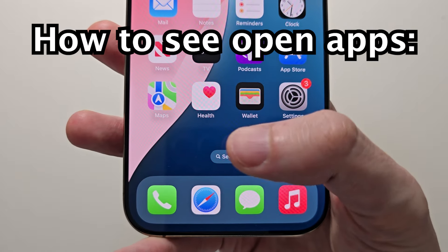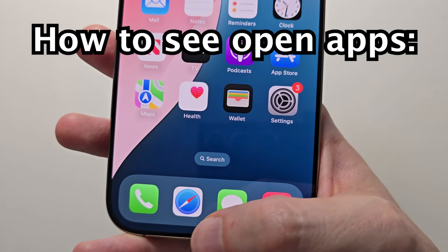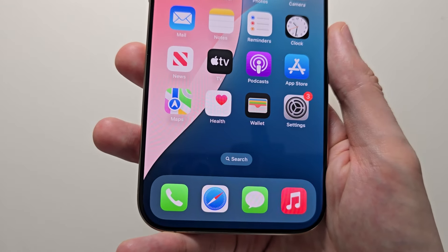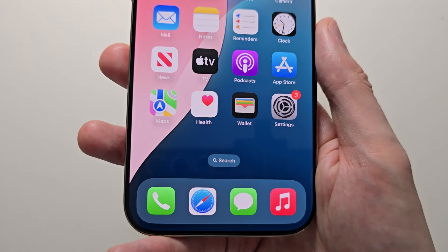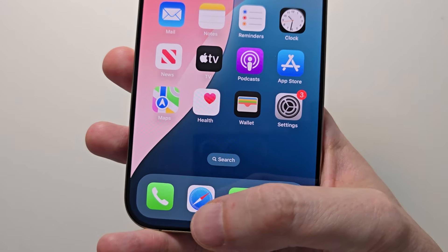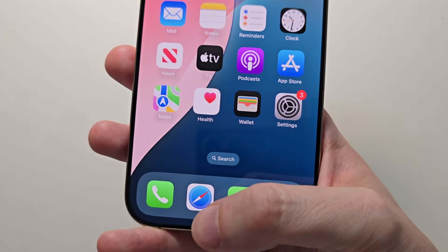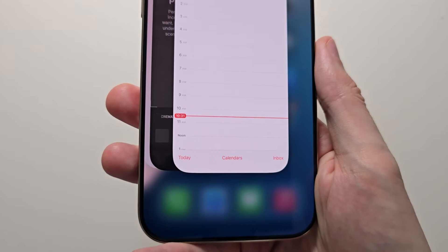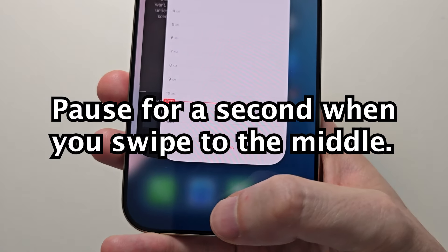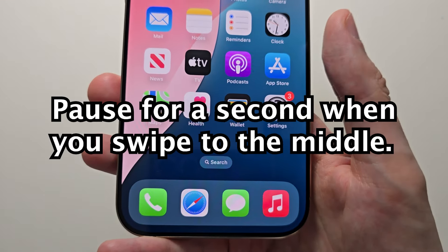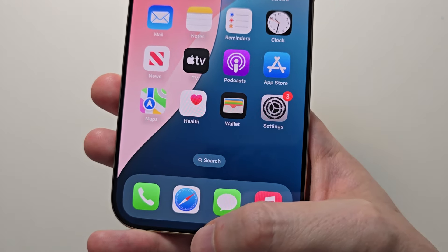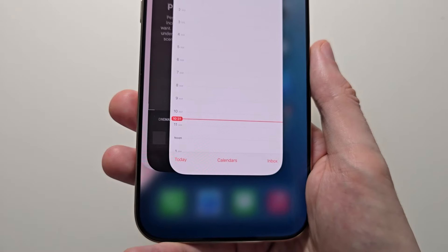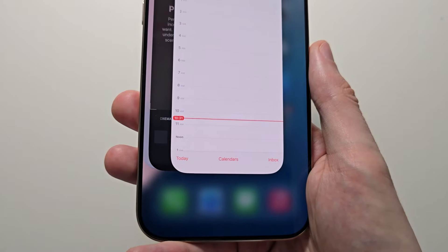What you're going to do here is hold down at the bottom and swipe up to about the middle, then let go. I'll show you one more time — just swipe up from the bottom to the middle, then let go.